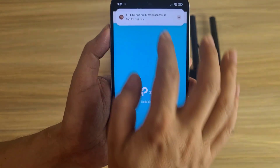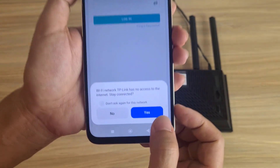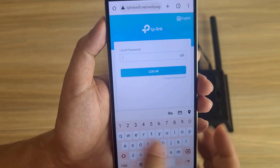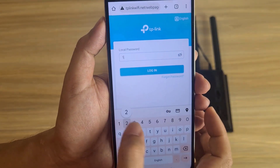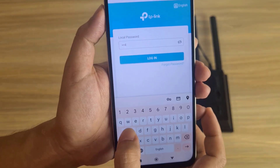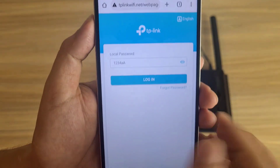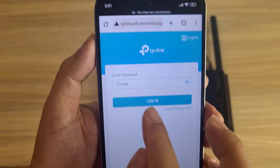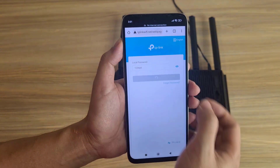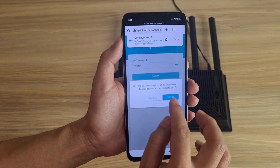Ignore the warning because I haven't plugged in the cable yet. It asks to log in again. Enter the password set earlier — 1234 followed by a lowercase and uppercase letter — to log in.